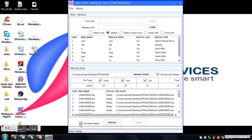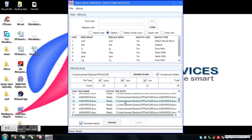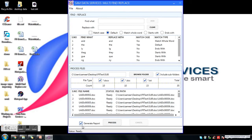In Multi-Find Replace software we also have a Generate Report option. When you select Generate Report and click Process, it will generate a complete report of all replacements done in each file, clearly showing the count of each replacement done per file. If you don't want to generate a report, you can uncheck it and proceed with processing. In this demo I am selecting Generate Report.